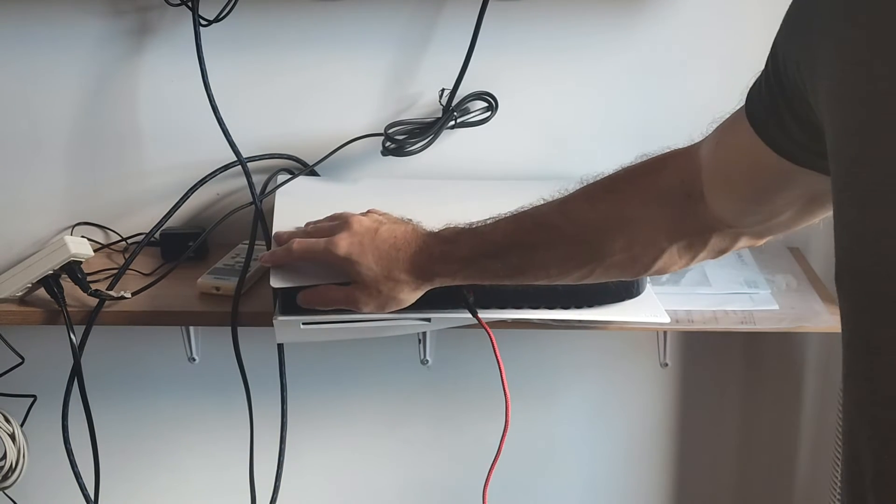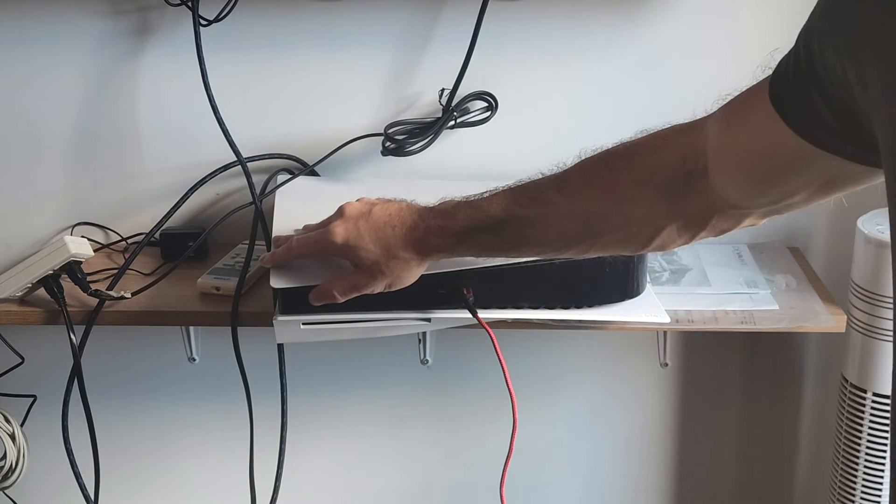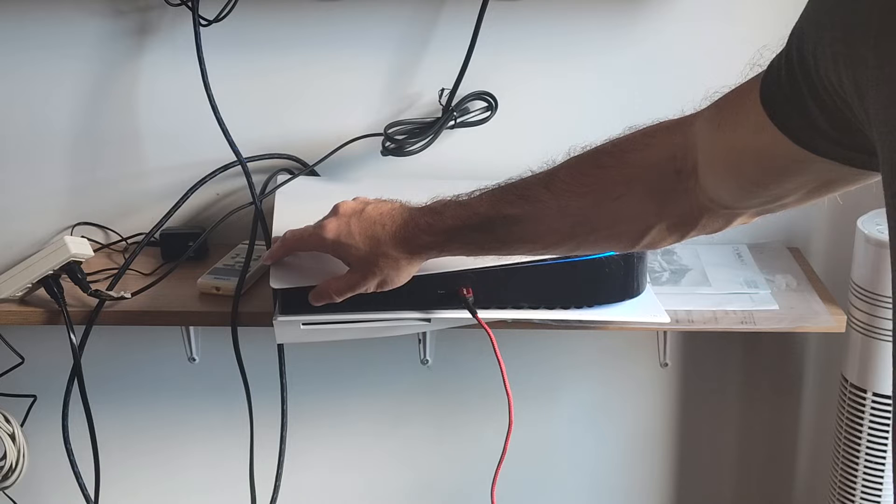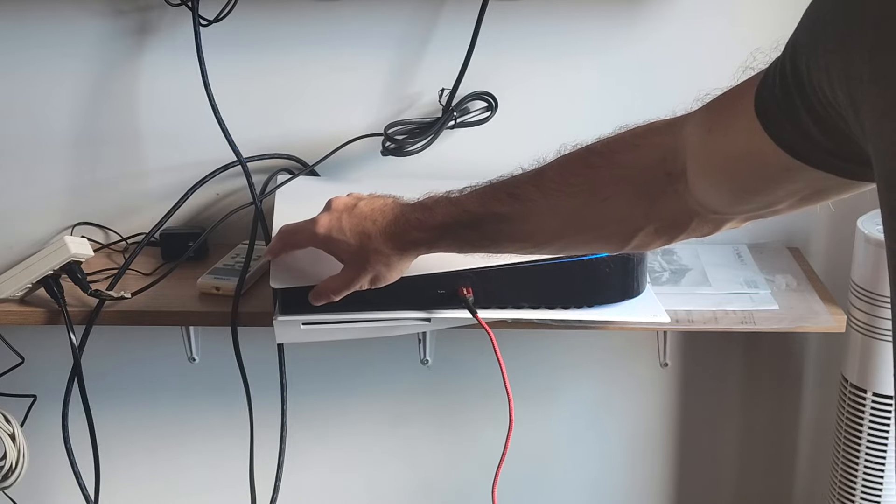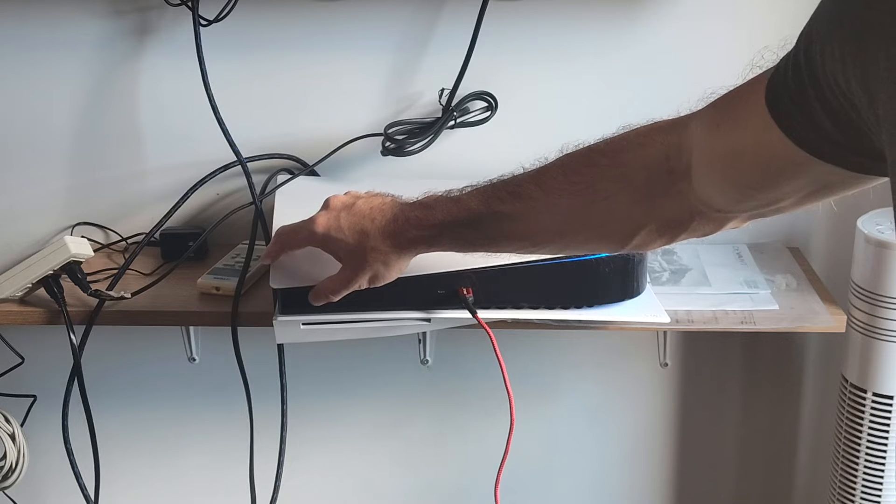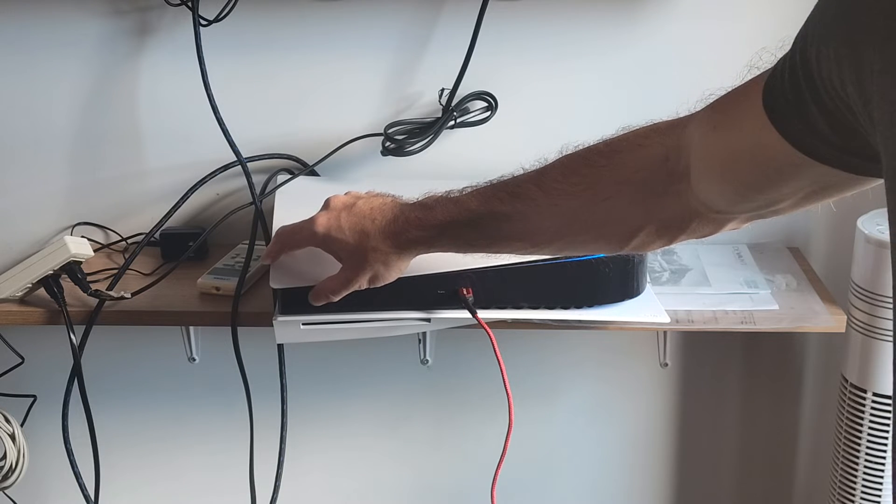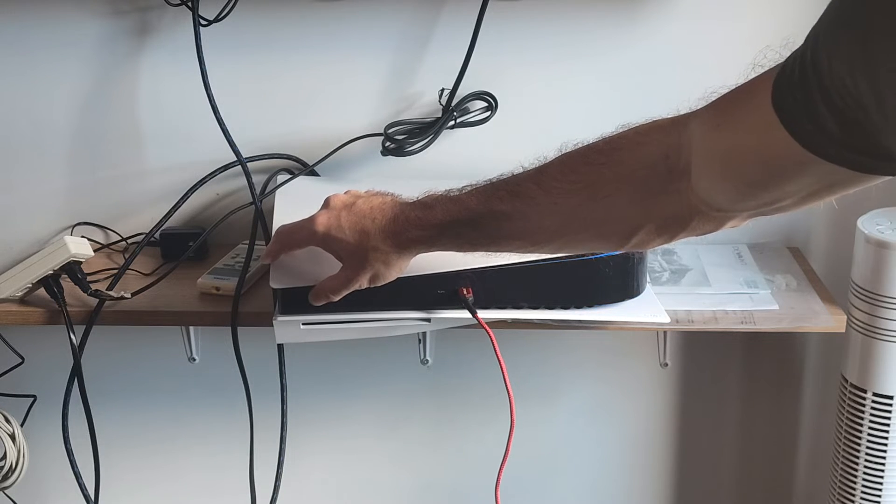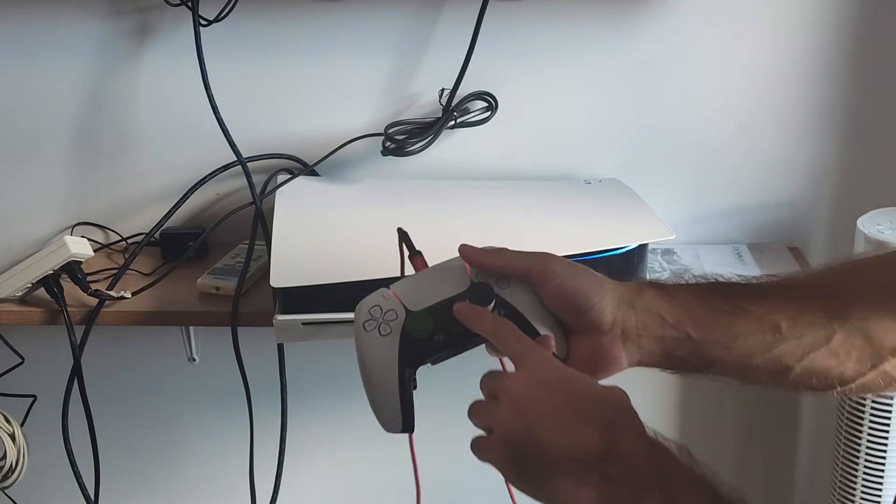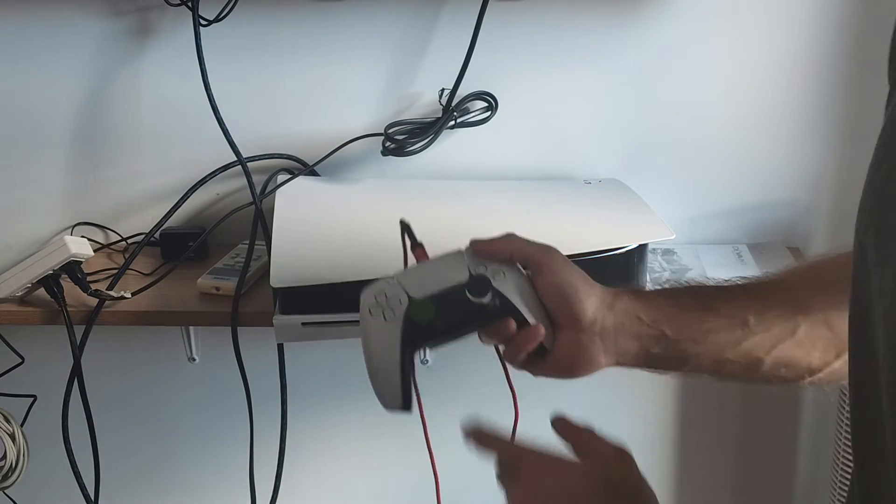So let's hold down the power button. We will hear one beep now, and then we will hear another beep like five seconds later. And this will launch you into the PlayStation safe mode menu. So you heard the second beep. Press the PlayStation button.